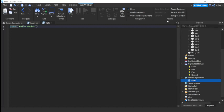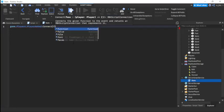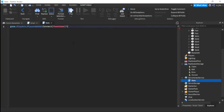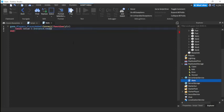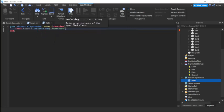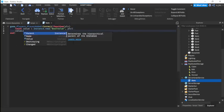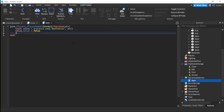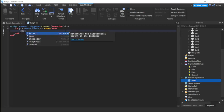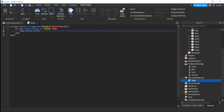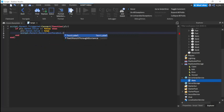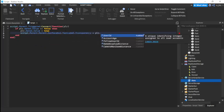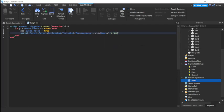We're going to do game dot players dot player added connect function player. Then we're going to do local value equals to instance dot new bool value comma player. Then we're going to do value dot value equals to false. And then value dot name equals to owned. Now let's go back to here. So if player dot owned dot value equals equals to false then player dot owned dot value equals to true.